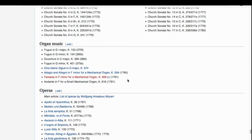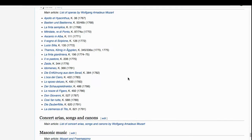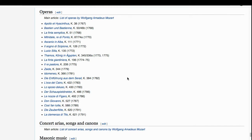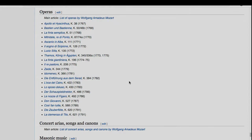He wrote organ music as well. A lot of his opera is what people love most, and he wrote some of the greatest operas in history. So to answer the question — Mozart wrote loads.